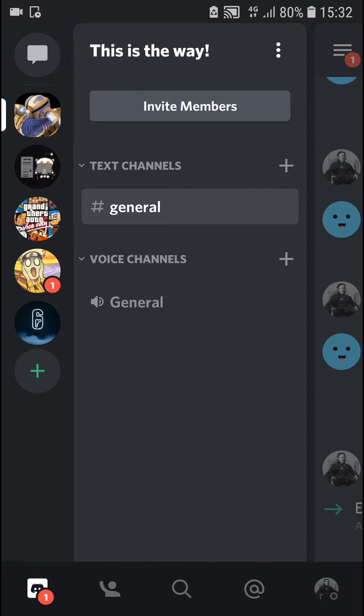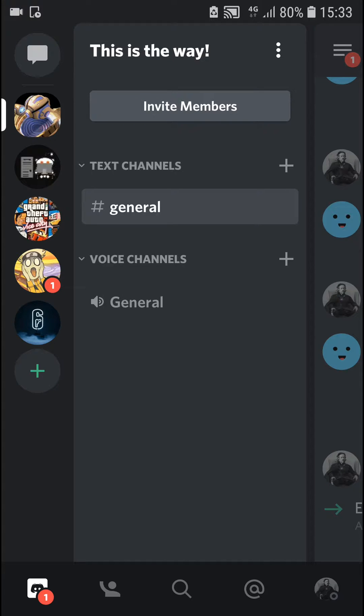Hey everybody, my name is Tauman and in this video I will show you a simple way how you can send videos on Discord to your friends. So let's start.